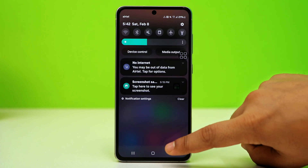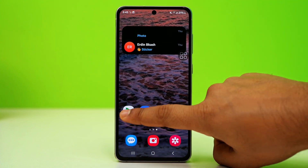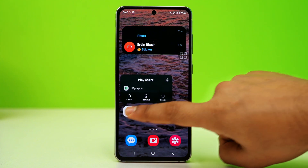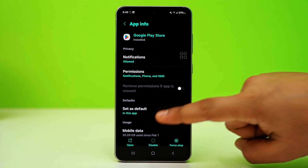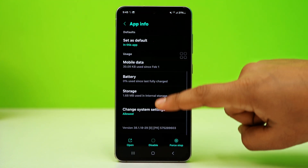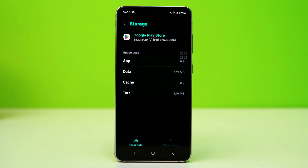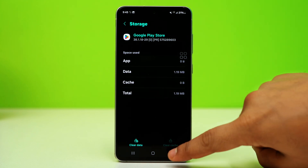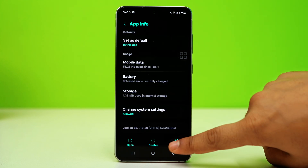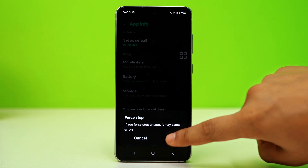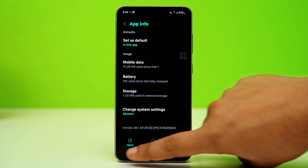Solution 2: Clear App Cache. To do this, long press on the Play Store icon and tap the Info button for App Info. Then go to Storage and tap on Clear Cache. Go one step back and tap on Force Stop at the bottom right corner. Restart the app to see if the problem is solved.